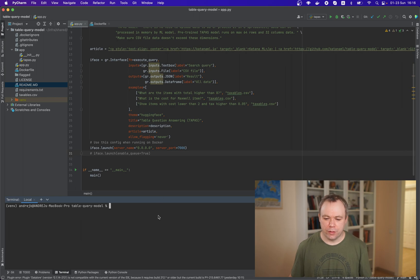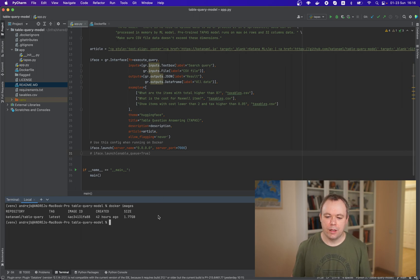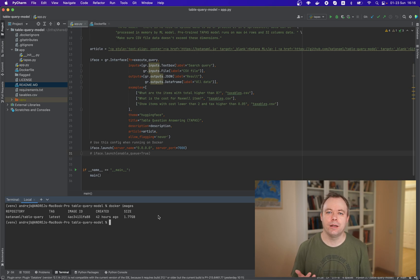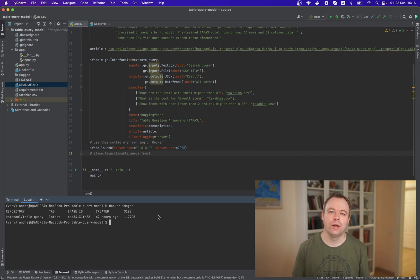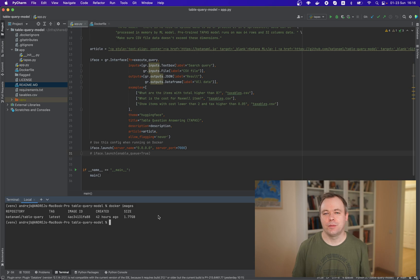So first of all, let's check images. And in order to save time, in advance I created Docker image which contains our application code, Gradio functionality and it wraps everything.